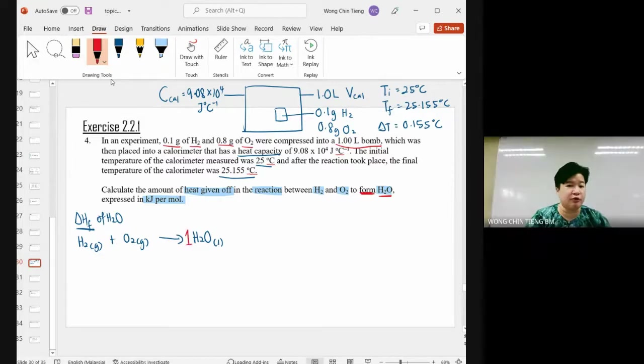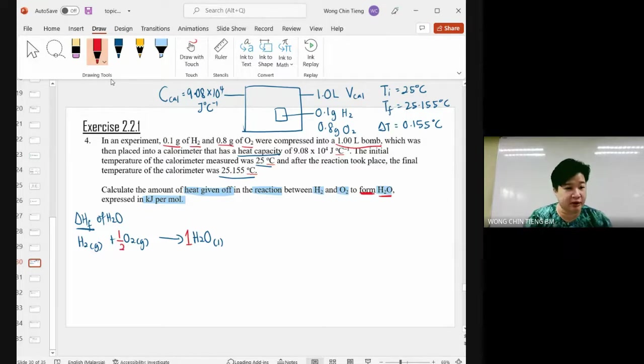For the balanced equation, product H₂O will be holding one mole, hydrogen gas will be holding one mole, and oxygen gas will be holding a half mole.